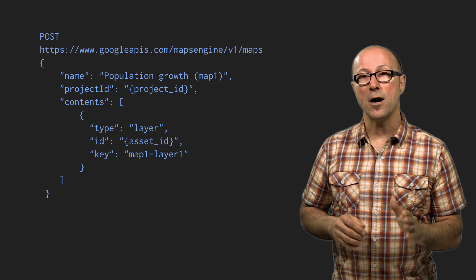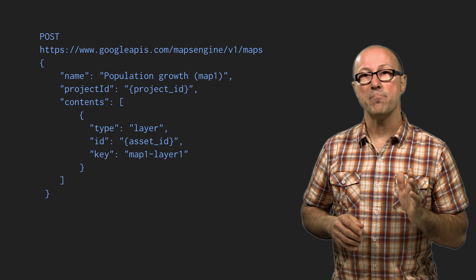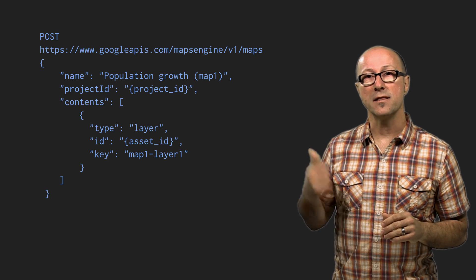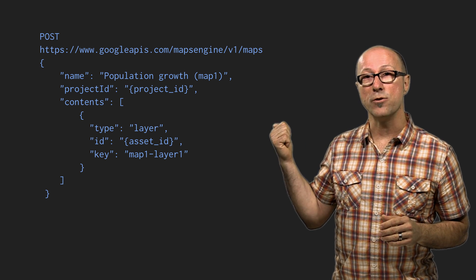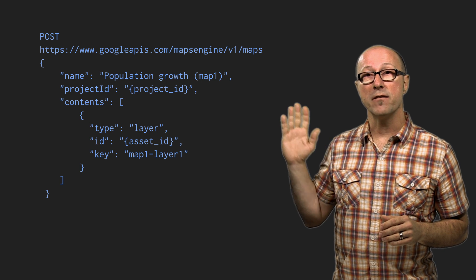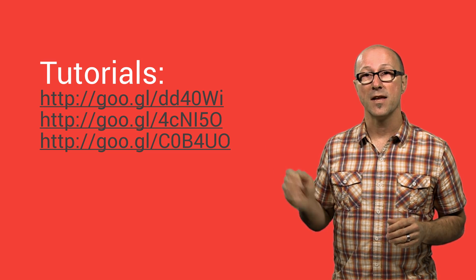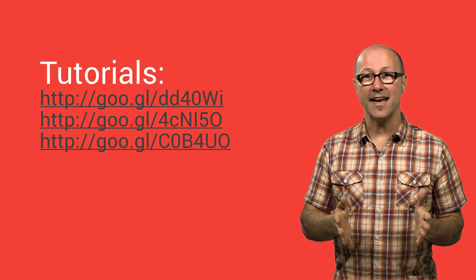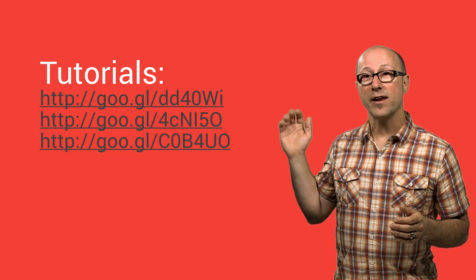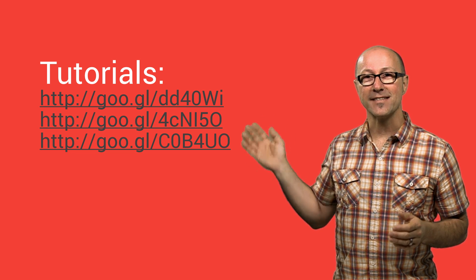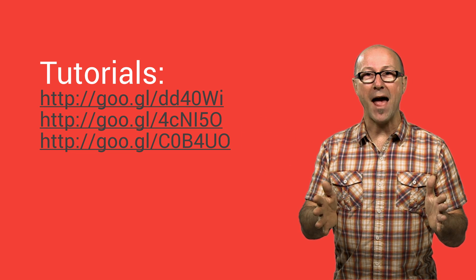You use the REST API by making GET and POST requests like this one, which creates a new map. The body of the request is in JSON format. Keen to get started? Have a look at our tutorials and make maps.